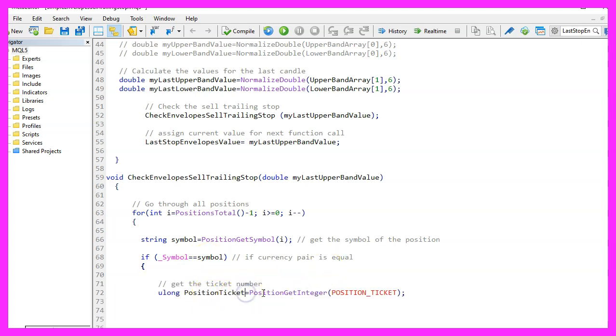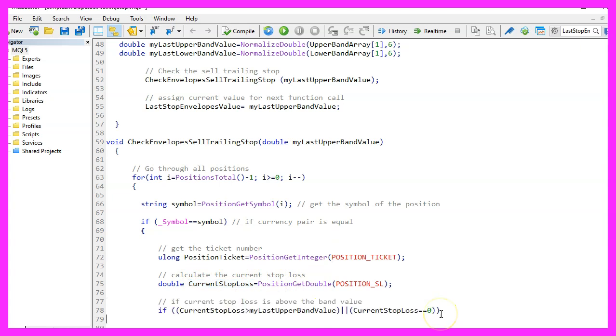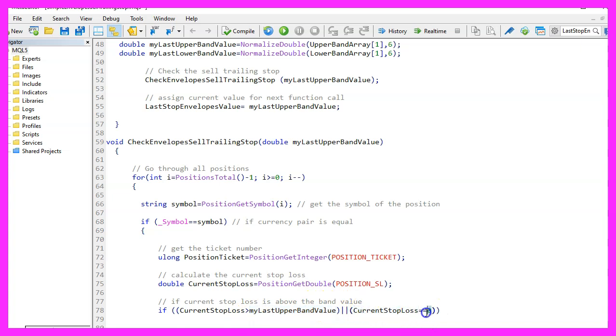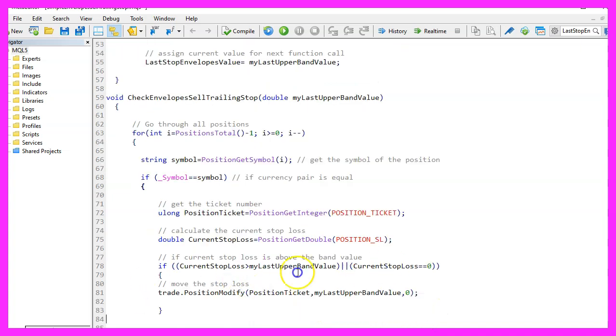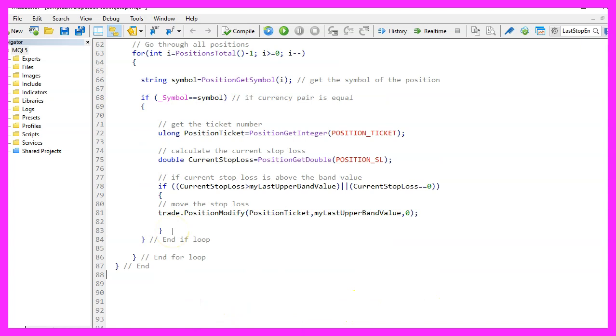If that is the case, we use PositionGetInteger and use POSITION_TICKET to get the current position ticket number. And with PositionGetDouble, POSITION_SL, we can get the current stop loss for the current position. And now we want to check if the current stop loss for this position is bigger than the last upper band value or if the current stop loss is zero. If one of those cases is true, we use trade.PositionModify for the current position ticket and adjust the stop loss value to the last upper band value here. The last parameter here is for the take profit. We leave that unchanged. Finally, we need to close the loops and the function here and that's about it.